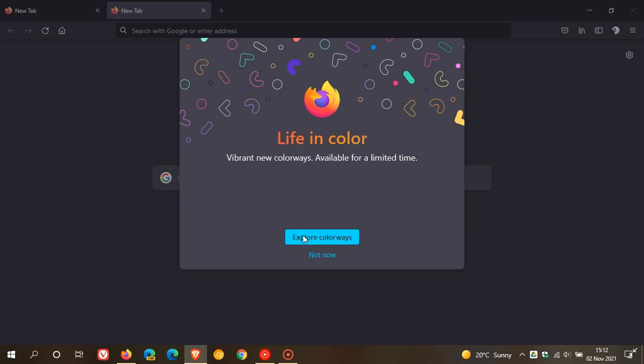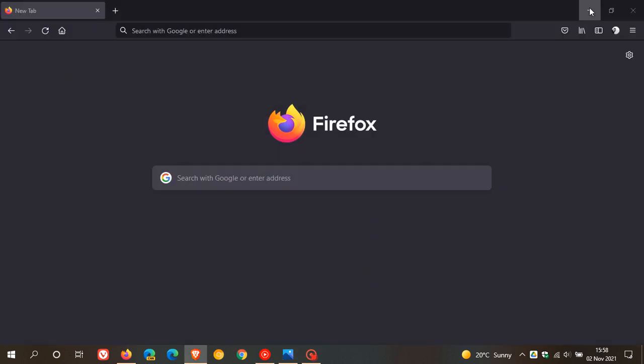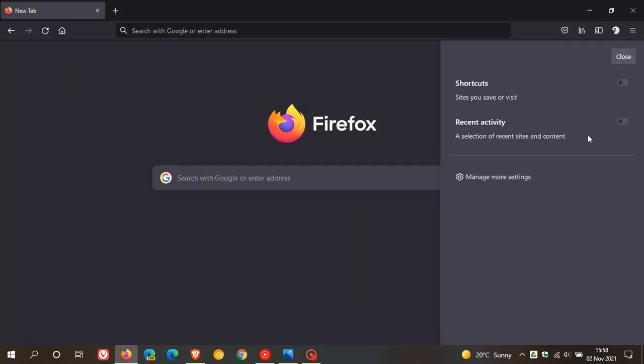If you decide to explore colorways in this menu you will get six different colors and options that you can choose as different themes for the browser. If you go not now like I did then you can always refer back to this in the settings later in the browser and we just go to our system settings to do this.